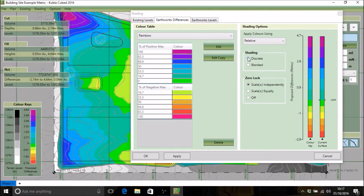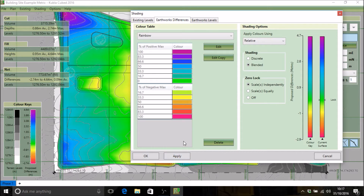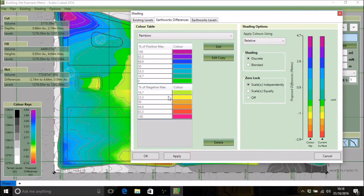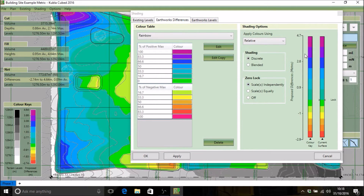The rainbow color table could be useful if you want more variation in the visualization rather than just red and blue, allowing you to see more detail in your site. On the right hand side you can choose to shade the colors discreetly in blocks or blended, and you can see that effect on both the table and the site plan behind. The table on the side shows how the color table maps to the current surface being shaded — in this case earthworks differences shading the proposed.